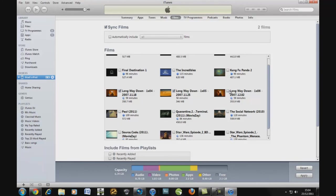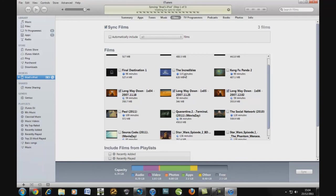Once you've done that you click Sync. It's going to sync it. And once it's synced you're all done, you should have your movie on your iPhone or iPod Touch.